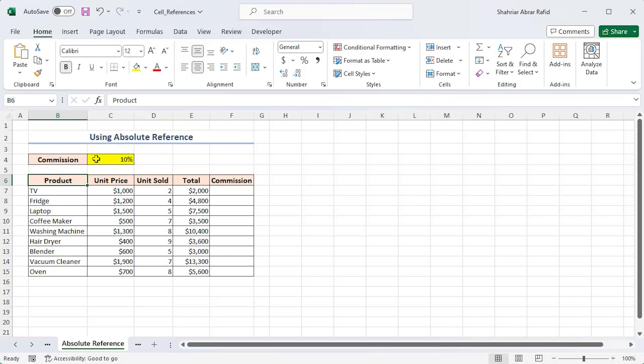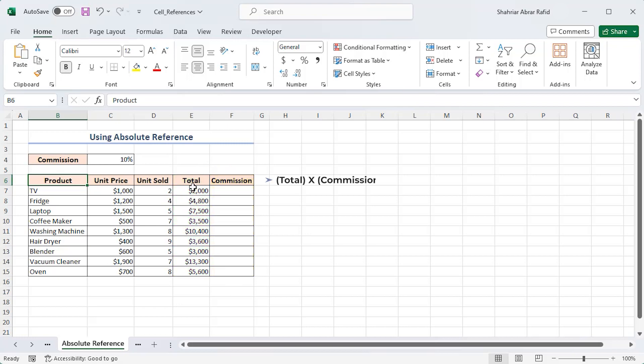You have the commission percentage in a single cell C4. To calculate the total amount of commission from the total amount, you have to multiply the total by the commission percentage.